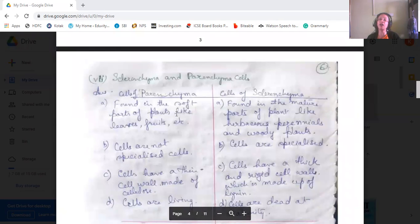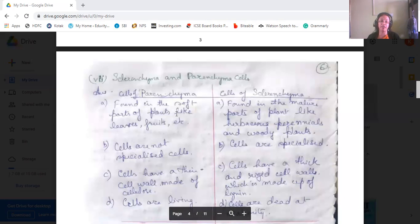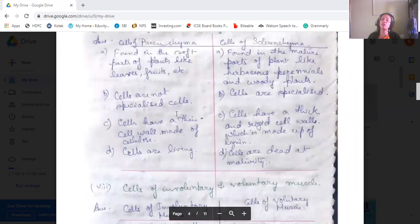The difference between sclerenchyma and parenchyma cells: parenchyma cells are found in soft parts of the plant like leaves and fruits, whereas sclerenchyma cells are found in mature parts of the plant like herbaceous perennials and woody plants. Parenchyma cells are unspecialized, whereas sclerenchyma cells are specialized. Parenchyma cells have a thin cell wall made up of cellulose, whereas sclerenchyma cells have a thick and rigid cell wall made up of lignin. Parenchyma cells are living, whereas sclerenchyma cells are dead at maturity.